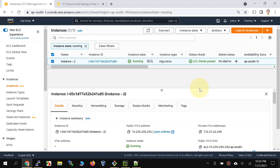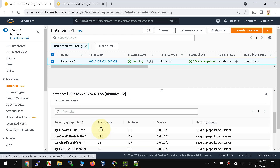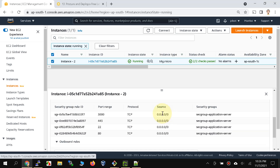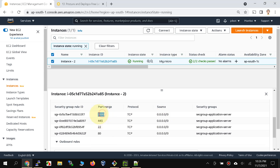Hello everyone. In this video we are going to install a Let's Encrypt SSL certificate onto our EC2 instance. The instance has a particular public IP address and allows access from anywhere to ports 22 for SSH, 443 and 80 for HTTPS and HTTP, and port 3000.